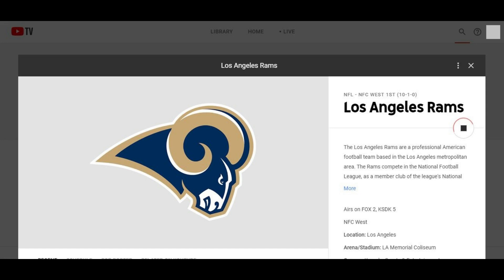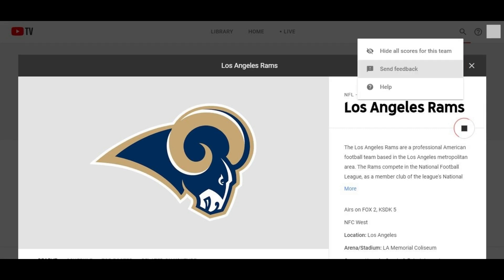Step 5. Click the ellipses in the upper right corner of the information screen. A context menu appears. Step 6. Click hide all scores for this team in the context menu.